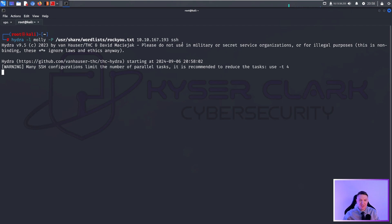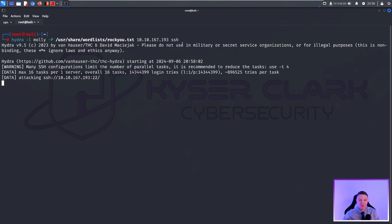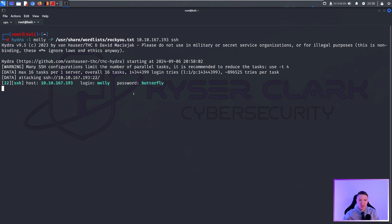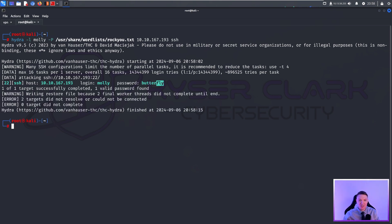Push enter on this and then it will attempt to brute force the Molly login with the rocku wordlist. After a certain amount of time, if the password is in the rocku wordlist, it will be discovered. Eventually, as you can see here, we got a password butterfly.